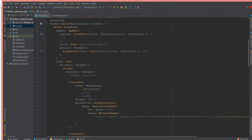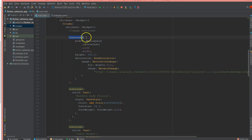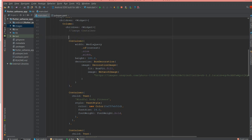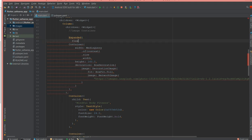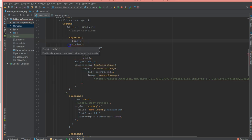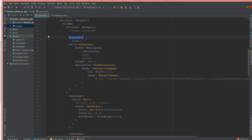Let's start adding Expanded widgets. First, for the image — this is your image container. I'm going to surround this container with Expanded and give it a flex factor of 2. So I've surrounded my container inside the Expanded widget and given a flex value of 2.